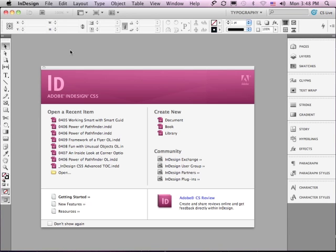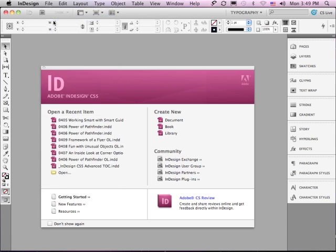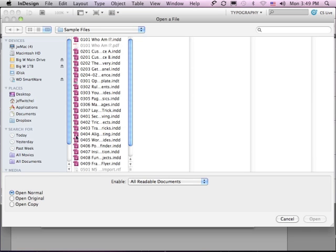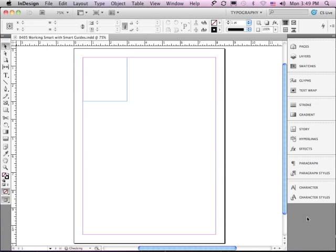In this lesson, we're going to discuss Working with Smart Guides. If you'd like to follow along, go to File, Open, and in the Sample Files folder, go down to 0405, Working Smart with Smart Guides, and just click Open.